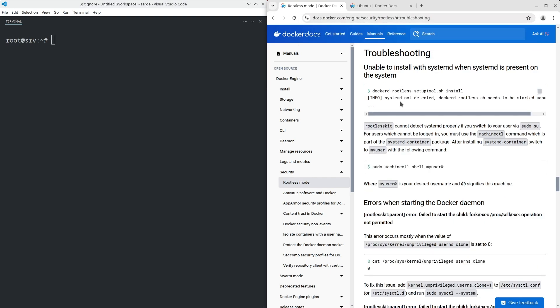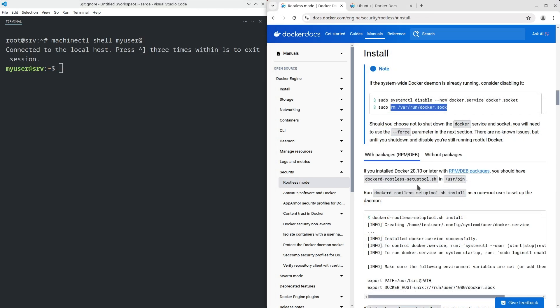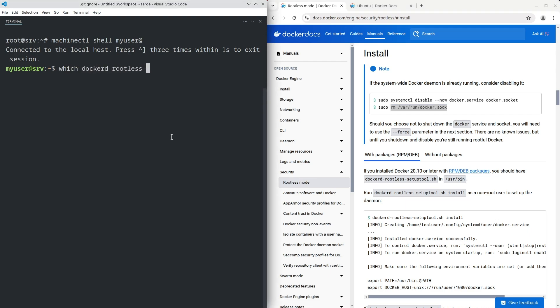Note there can be an issue with systemd not detected during the installation. The reason is that rootless kit cannot detect systemd properly. To avoid it, log in using the command sudo machinectl shell myuser@. If you install Docker 20.10 or later with RPM or DEB packages, you should have the dockerd-rootless-setuptool script in the /usr/bin directory.